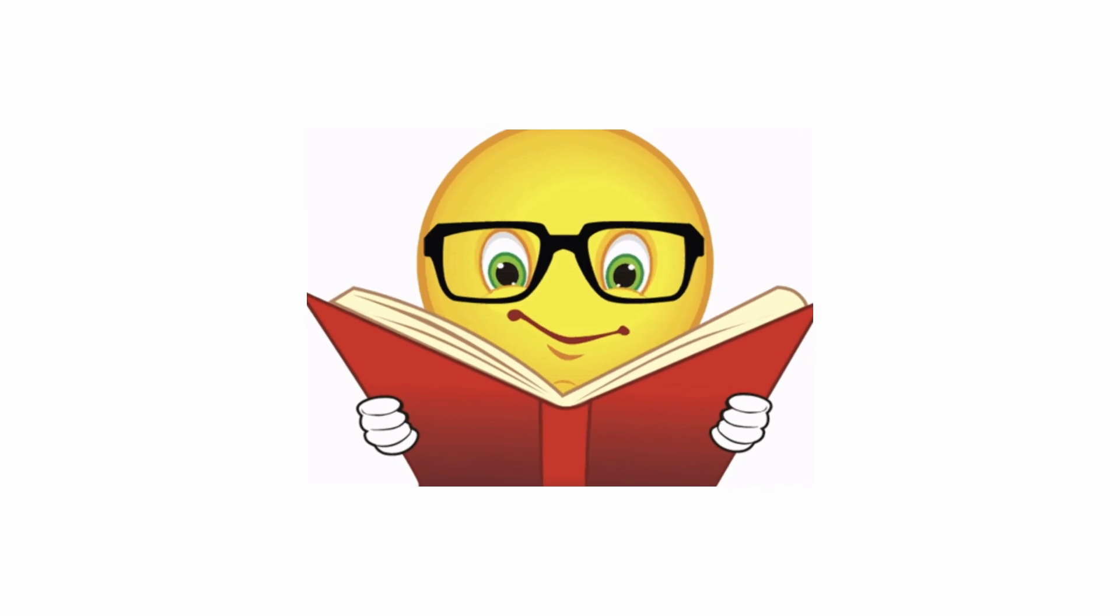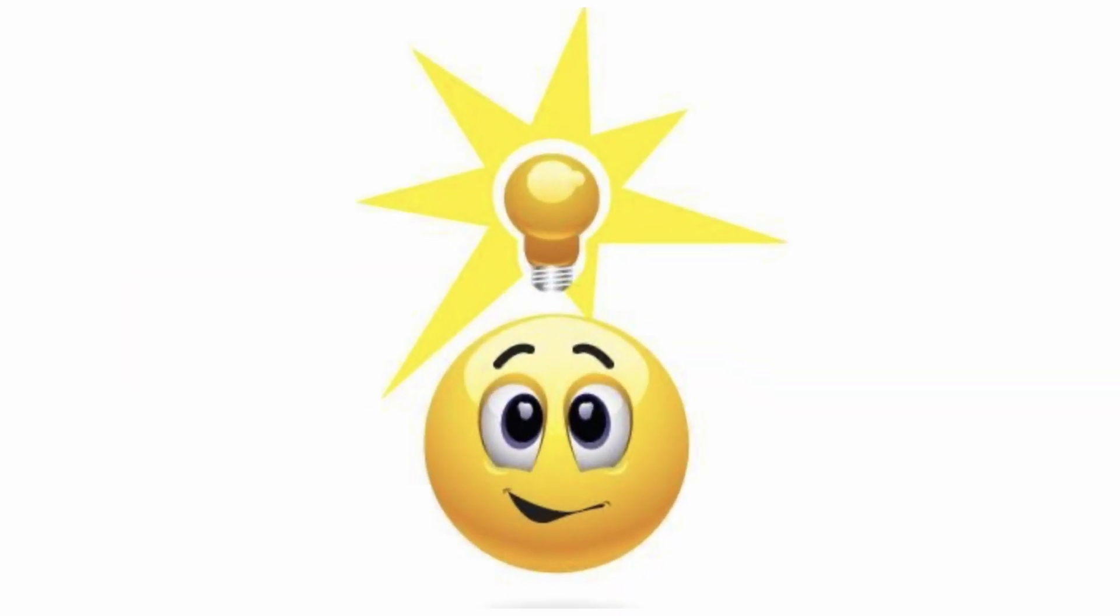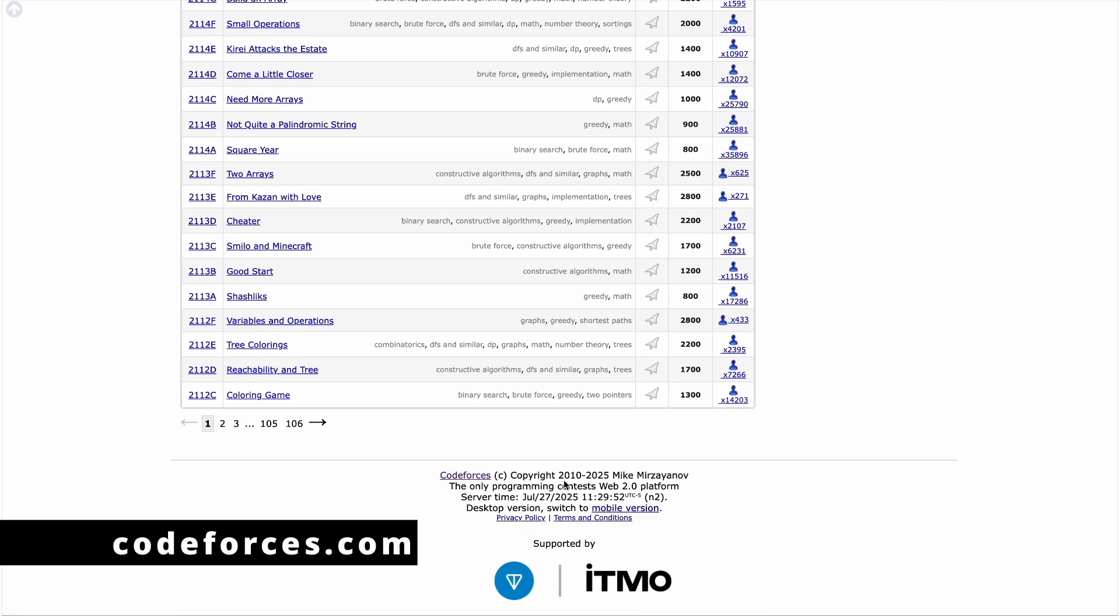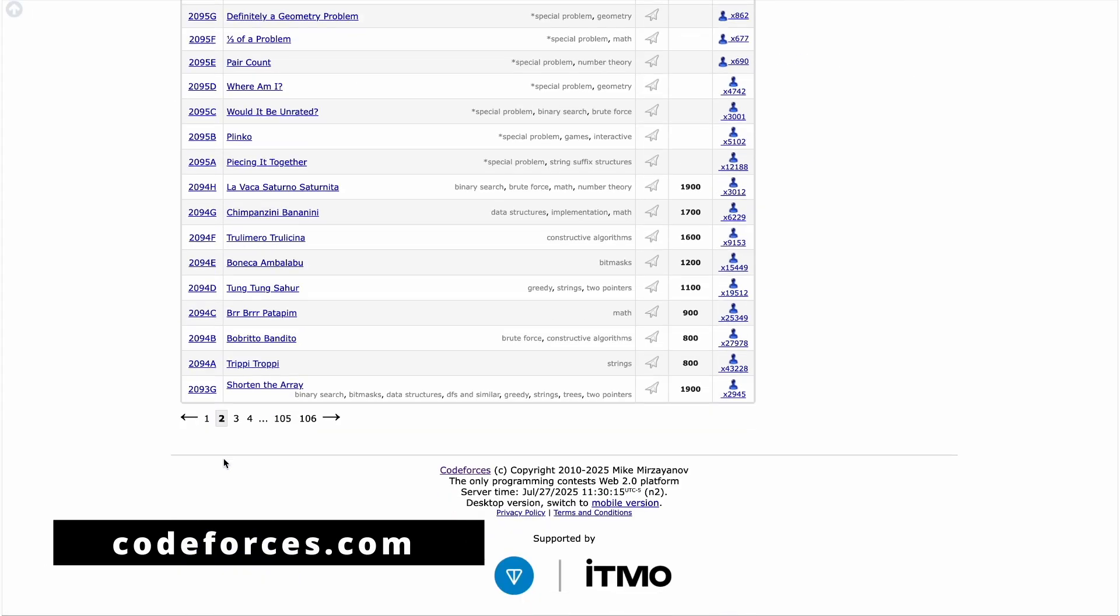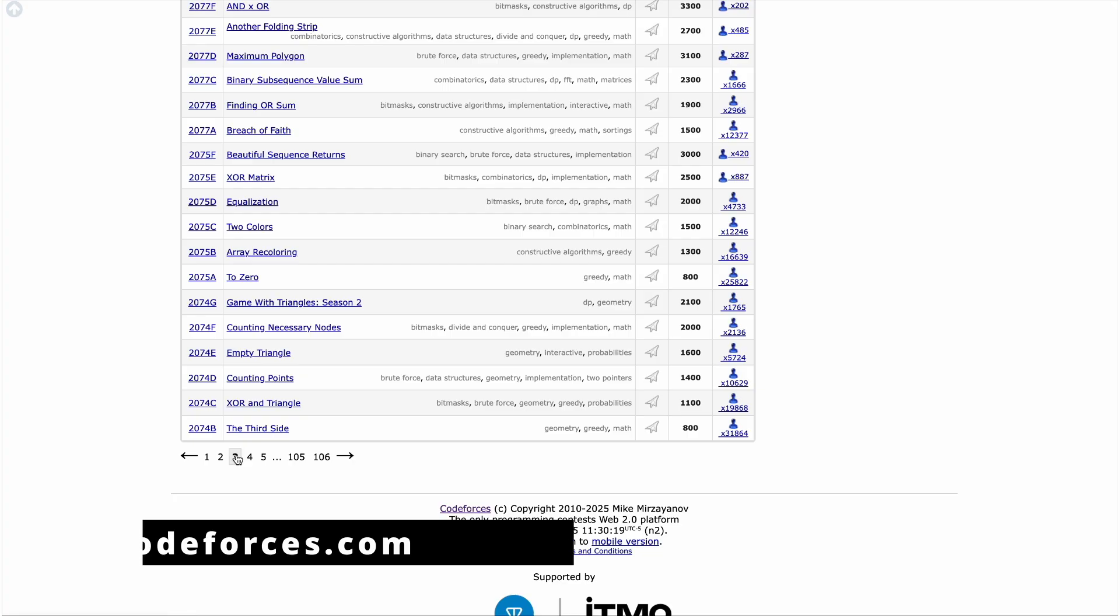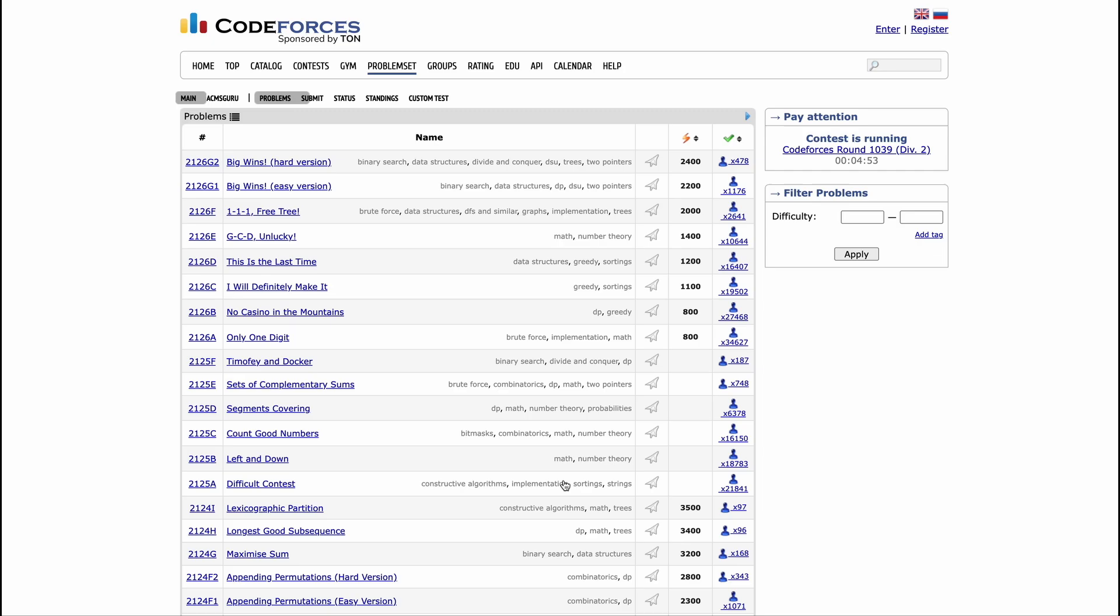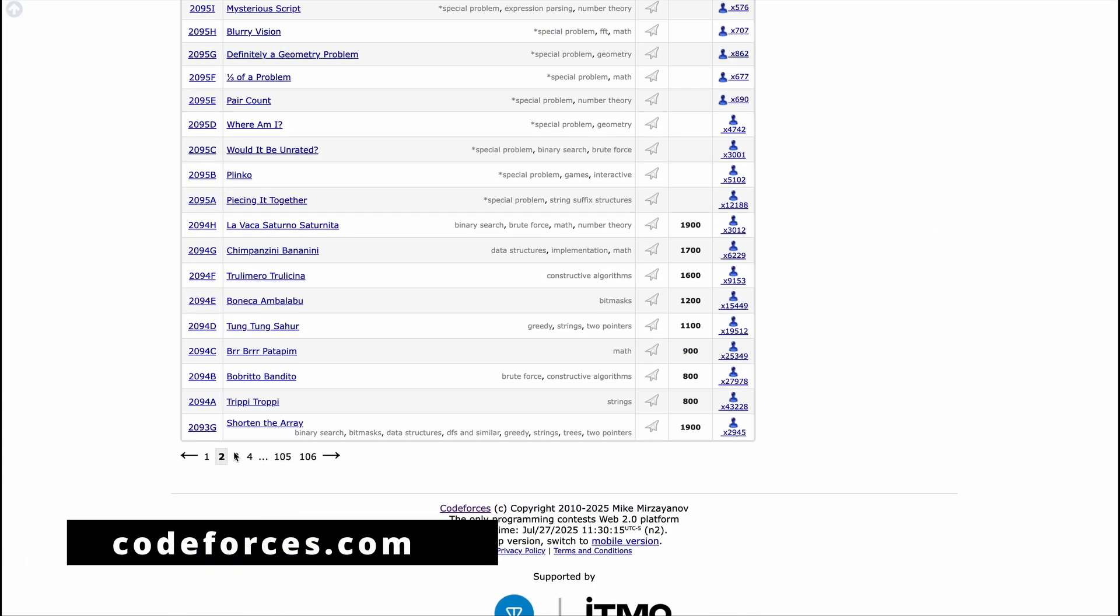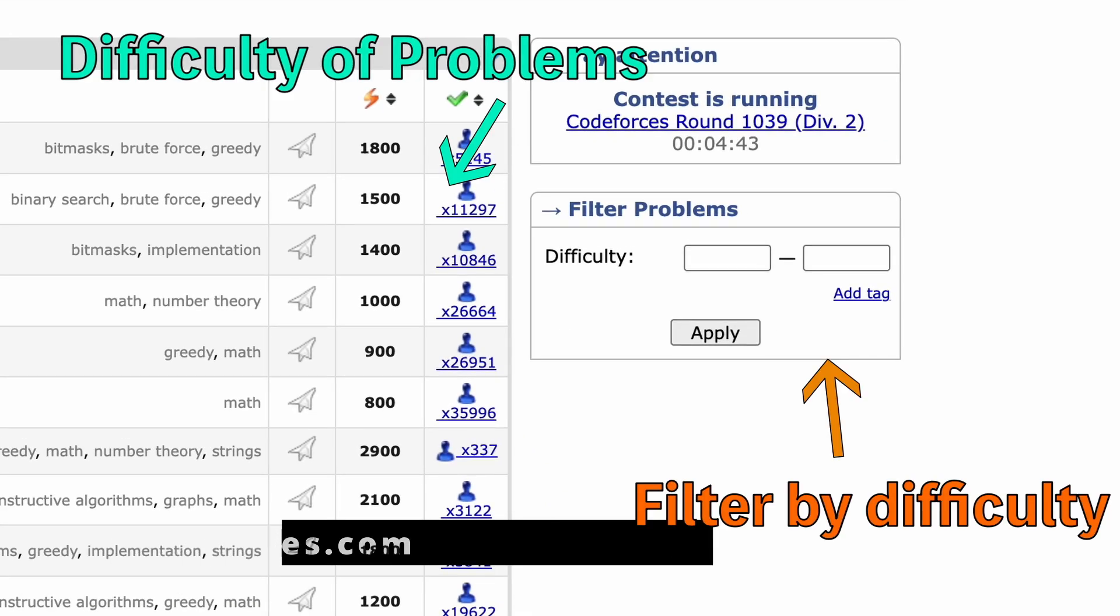Now, just because you've studied this topic and you've solved problems on this topic does not mean that you have completely mastered it. It is extremely important to just solve problems in general, problems that you do not know the topic of, so that you can recognize when you should actually be using what you just learned. For this, make sure you're solving by difficulty and not by topic. For these practice problems, I would recommend using CodeForces and using a difficulty of anywhere between 1000 and 1600.